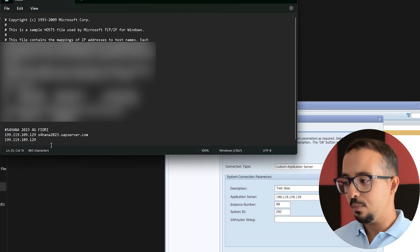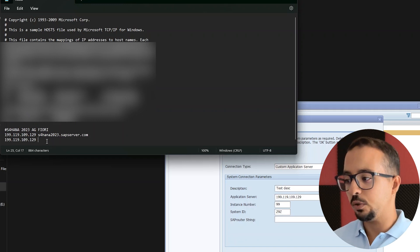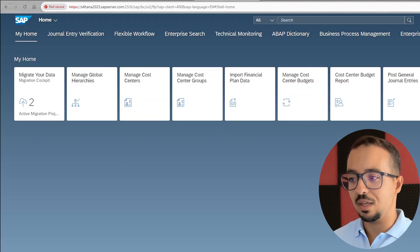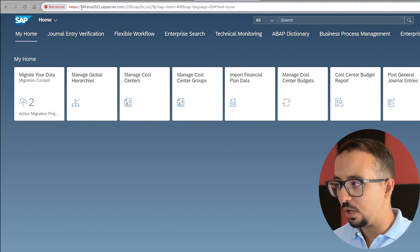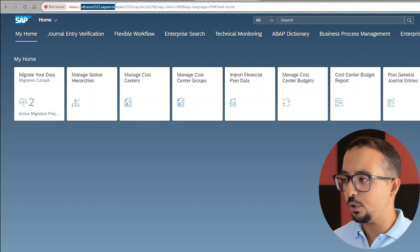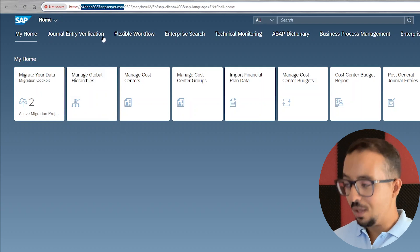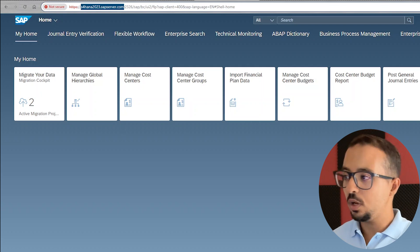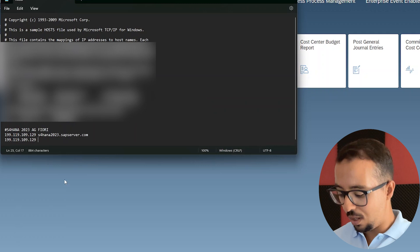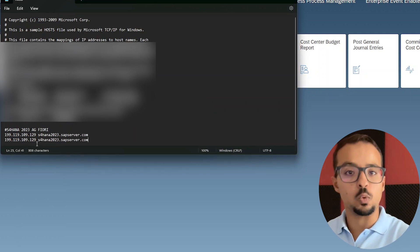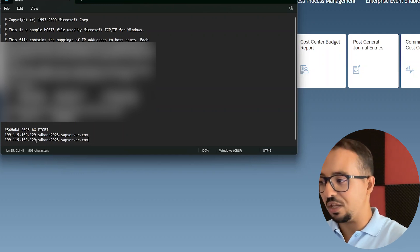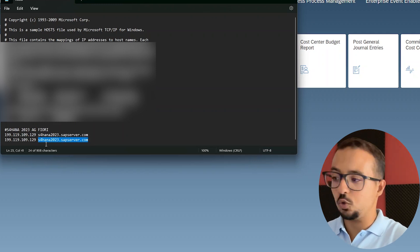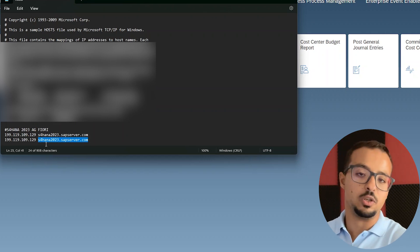Add a new line, paste the application server, then press space, and then insert the part from the web address that you use to connect to SAP Fiori. Go to Google Chrome, here is the SAP Fiori launchpad — copy the part after `https://`, which is the hostname portion. This part can be different for each SAP server, so copy it exactly from the link in your web browser. Paste it after the application server in the hosts file. Note: the application server I'm using here is fake, so don't try to connect using it — I just added it for this demo.